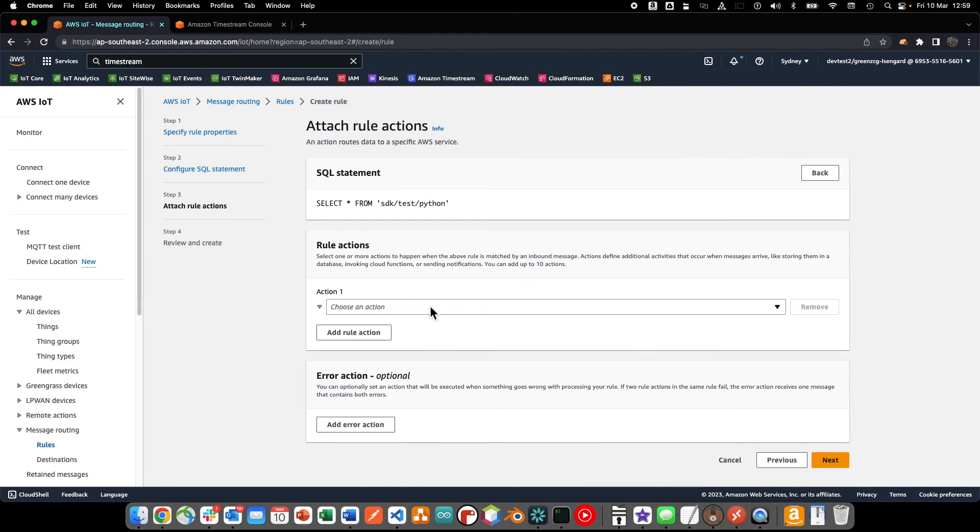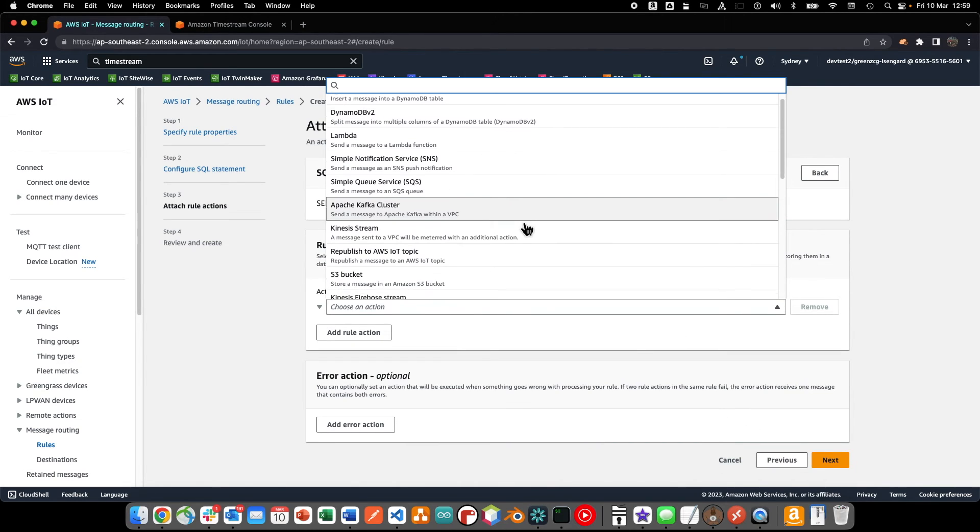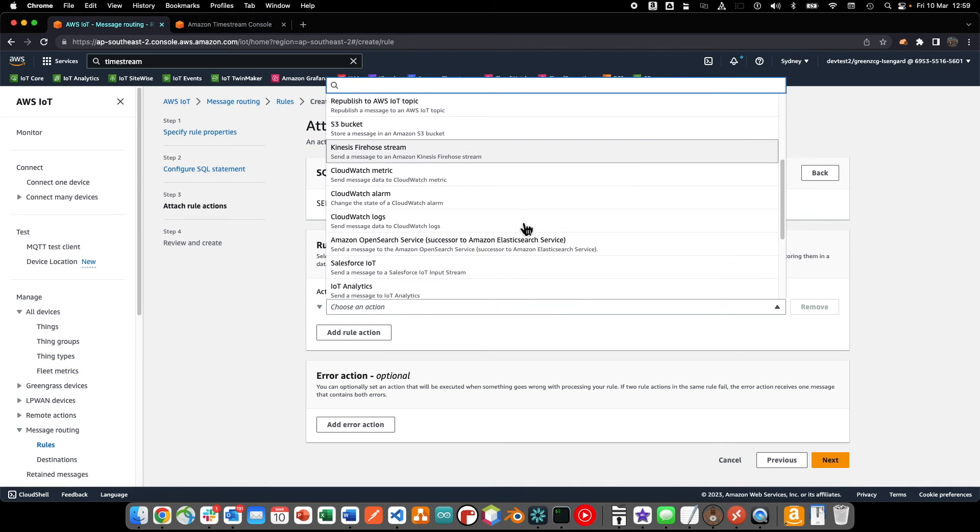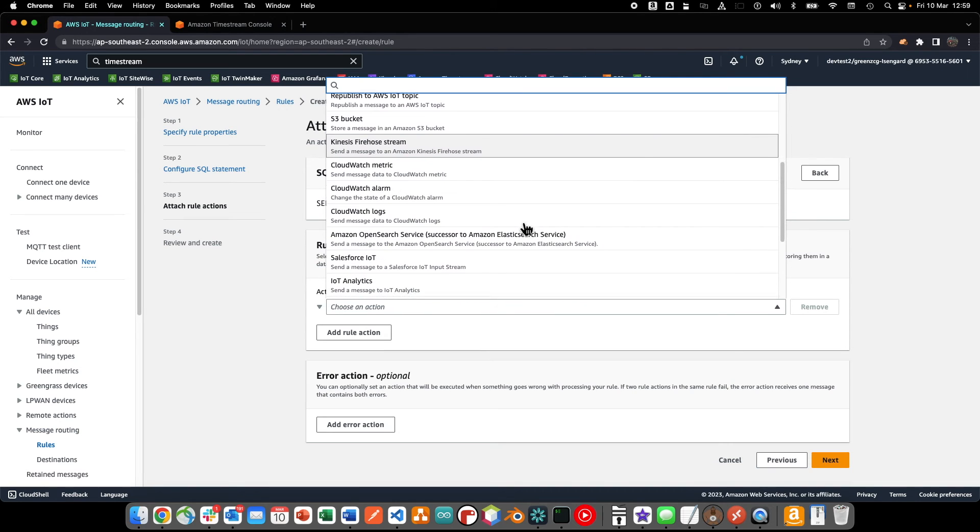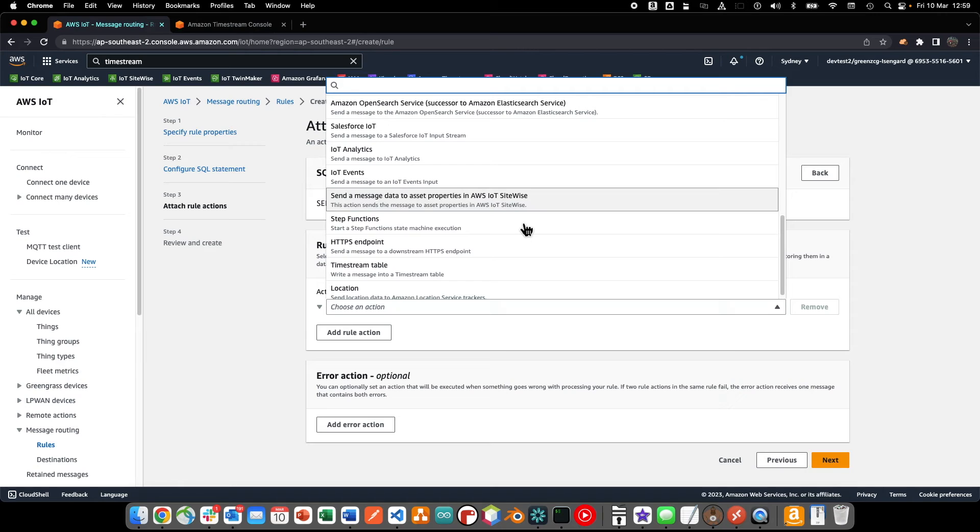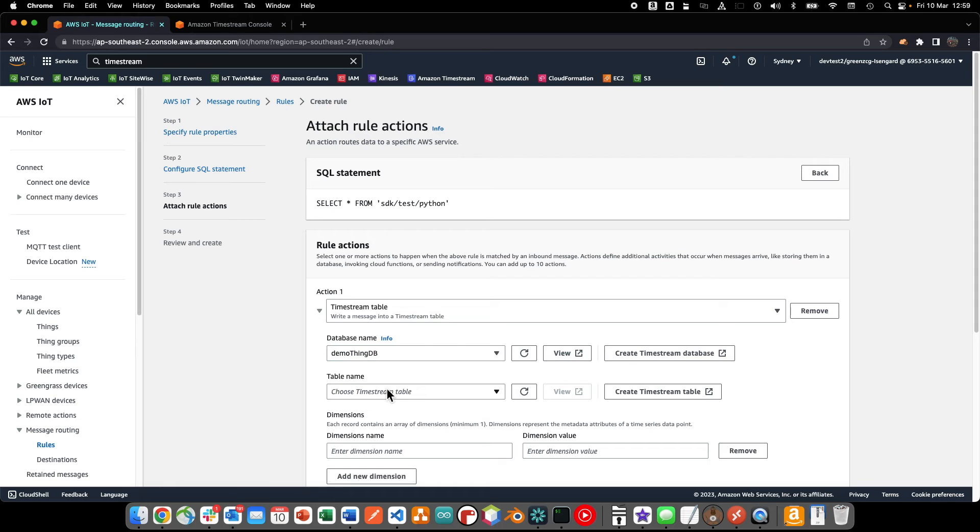Next, we'll select the timestream action and configure the database, table, dimensions and timestamp values.